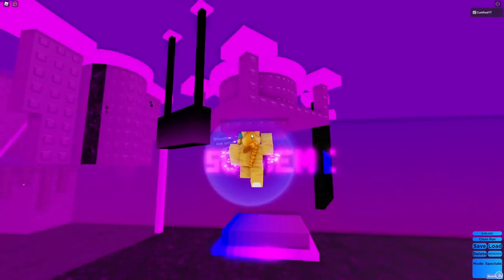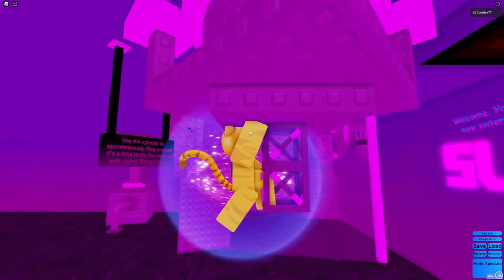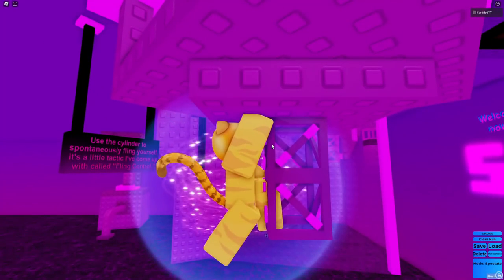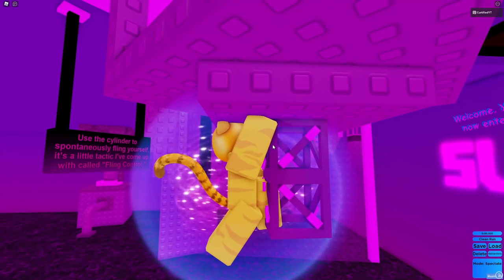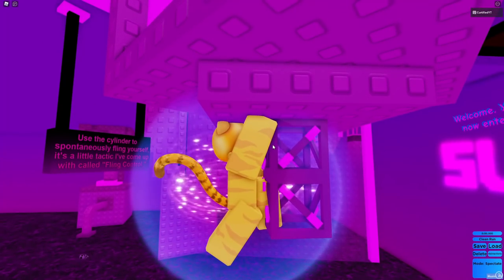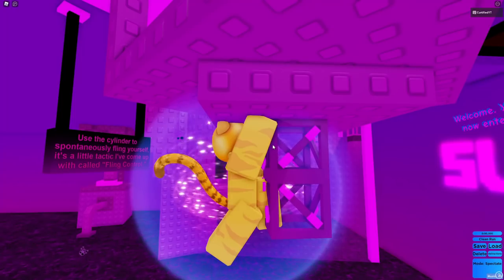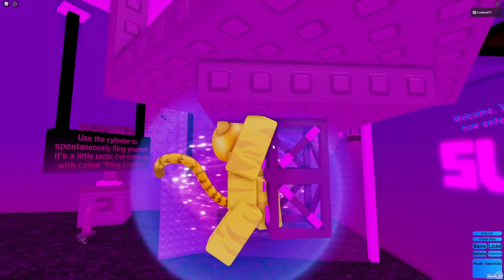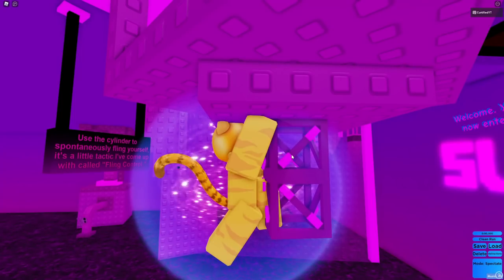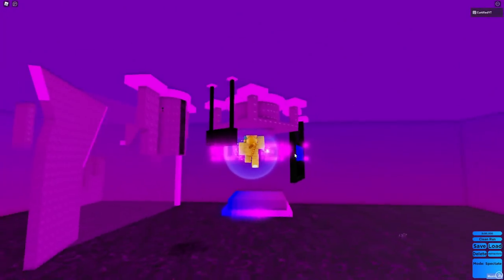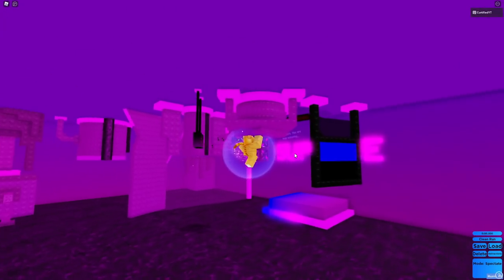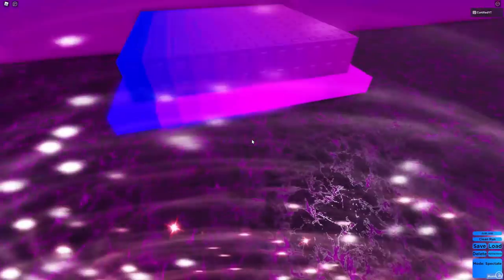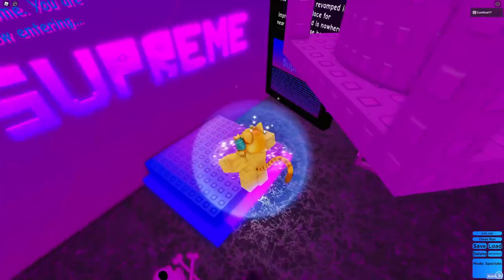Use the cylinder spontaneously to fling yourself. It's a little tactic called, I've called up, I've come up with, called fling control. So I'm not going to be able to get past this, because of how hard this is.